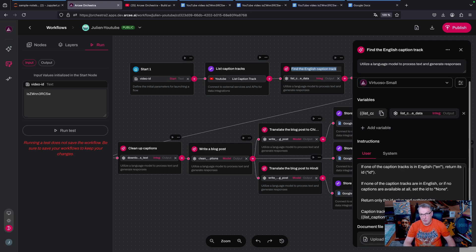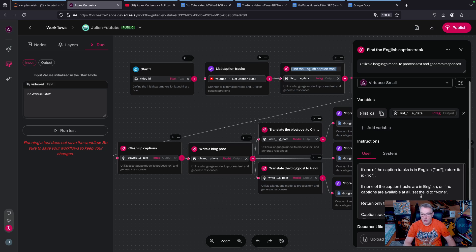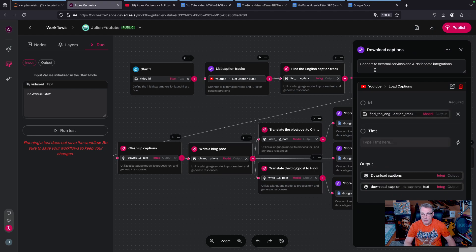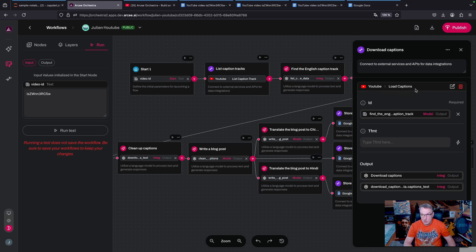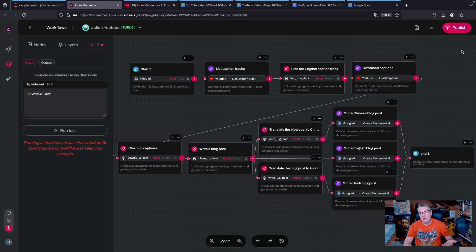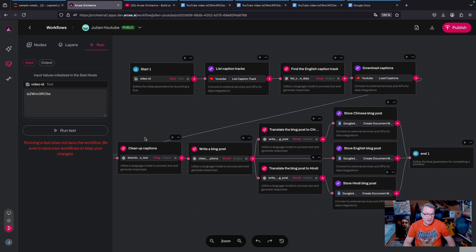Now that I have the ID of the English caption track, again I'm using the YouTube integration with the load captions API to download the actual captions from that track.